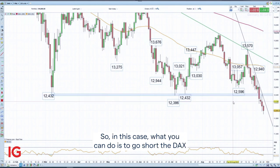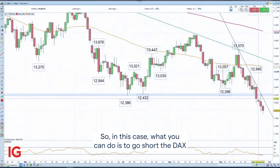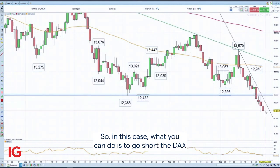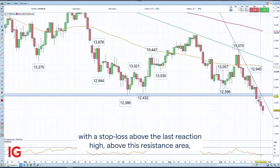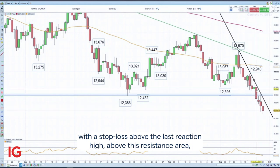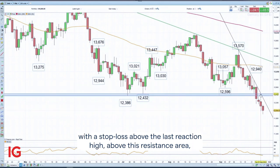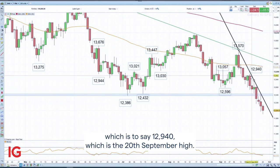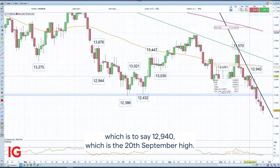In this case, what you can do is go short the DAX with a stop loss above the last reaction high, above this resistance area, which is 12,940 — that being the 20th of September high.